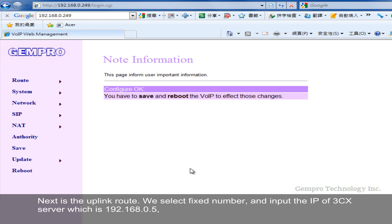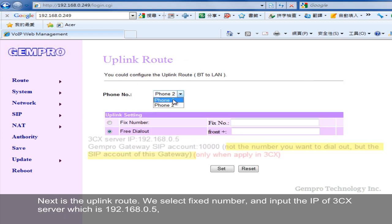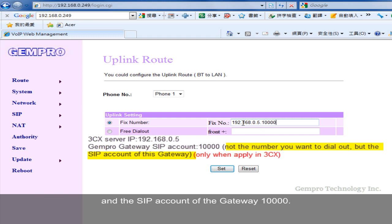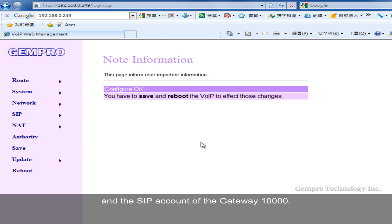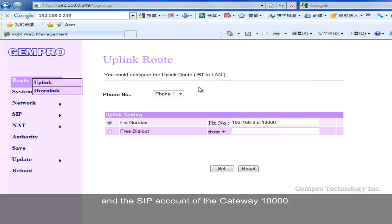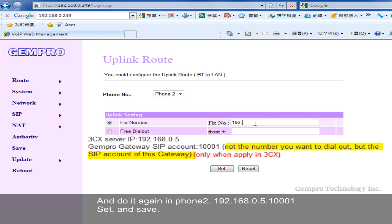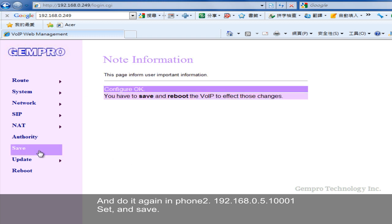Next is the uplink route. We select fixed number and input the IP of 3CX server, which is 192.168.0.5, and the SIP account of the gateway, 10,000. And do it again in phone 2. 192.168.0.5, 1001. Set and save.